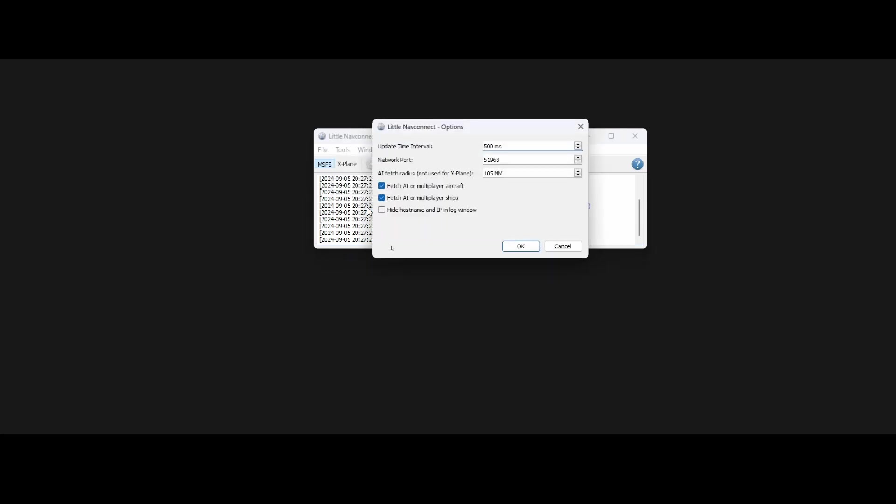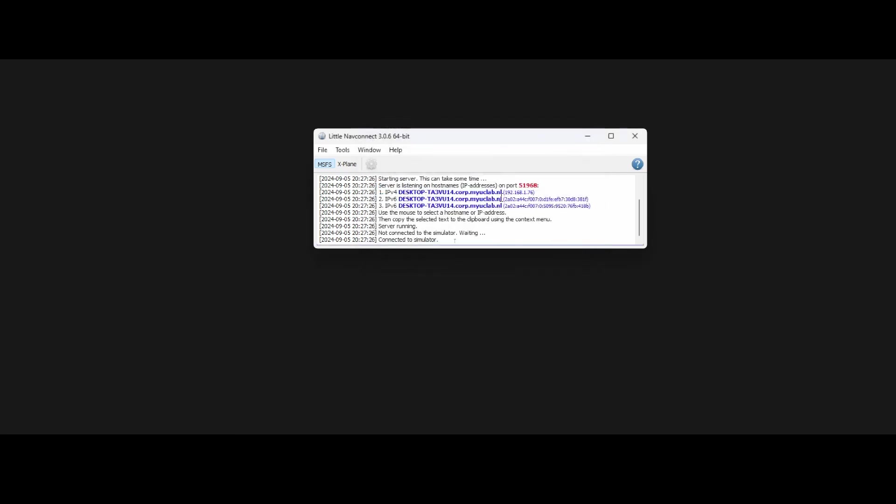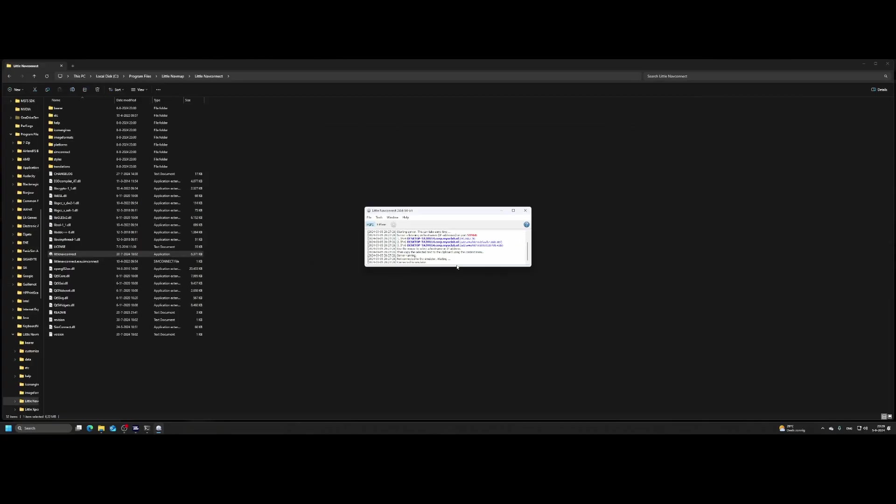If you go to the options, this is where you can change some enhanced features. Some of them are not used by some of the other Flight Simulator tools. If you don't want to see the host name and IP address in the log window, you can also disable it. By default, the options to fetch the AI or multiplayer aircraft, as well as the ships, are switched on, and the update time interval will be 5,000 milliseconds. Now this one is running and it's connected to the simulator, which is good.